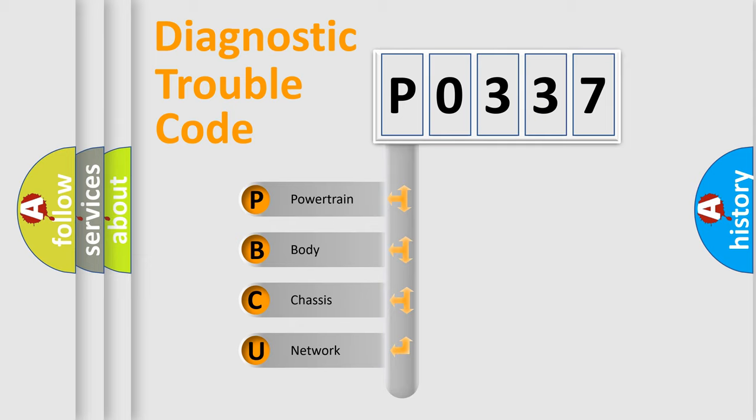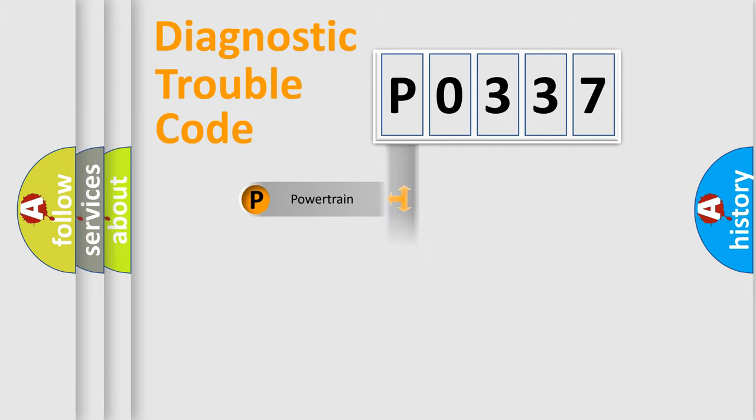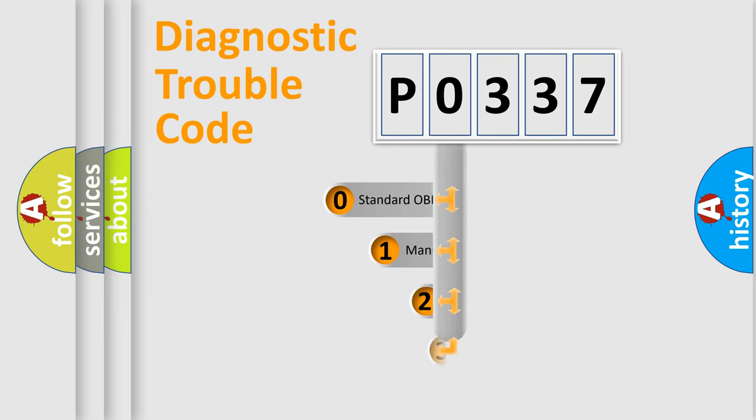We divide the electric system of automobile into four basic units: Powertrain, Body, Chassis, and Network. This distribution is defined in the first character code.